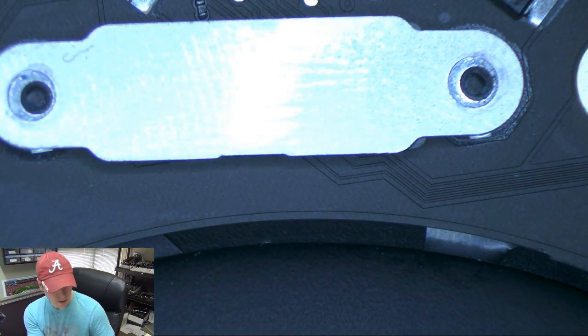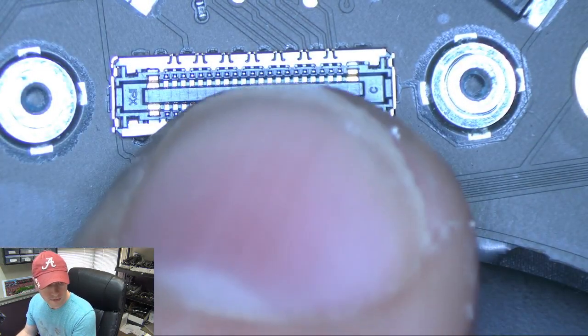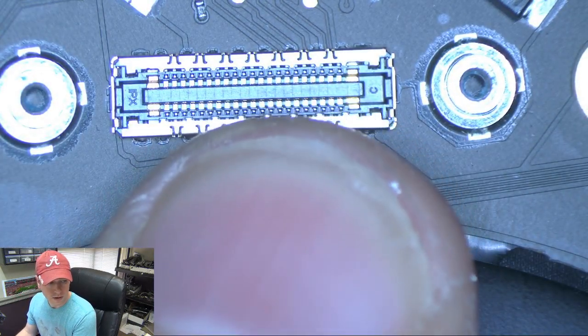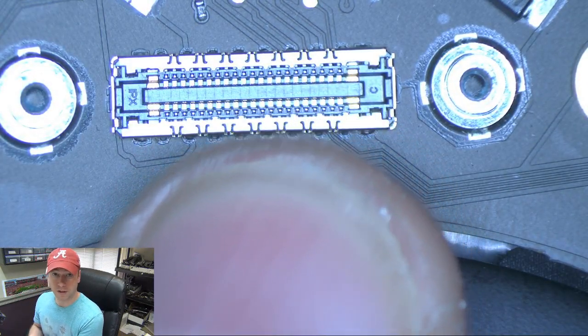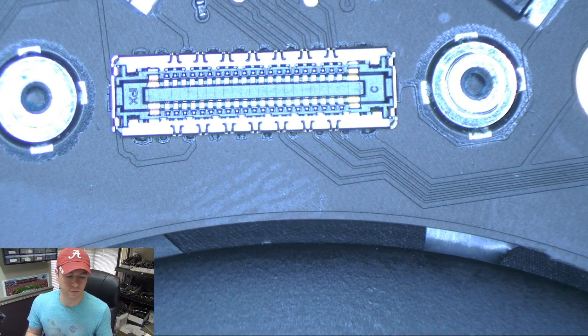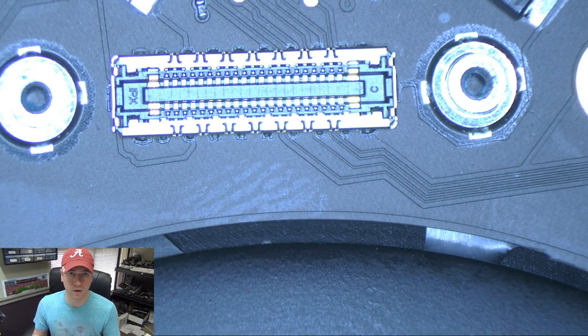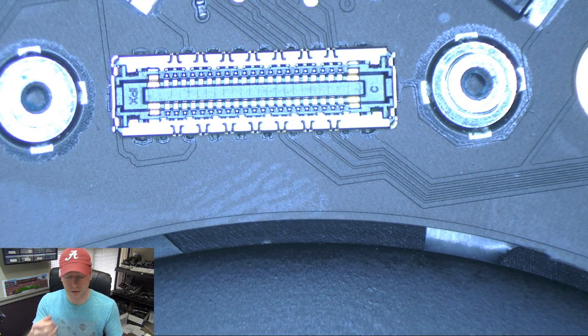Okay, so we have the screws out. Now let's pop this little piece off and you can see the connector here. This connector is called the lifeboat connector.